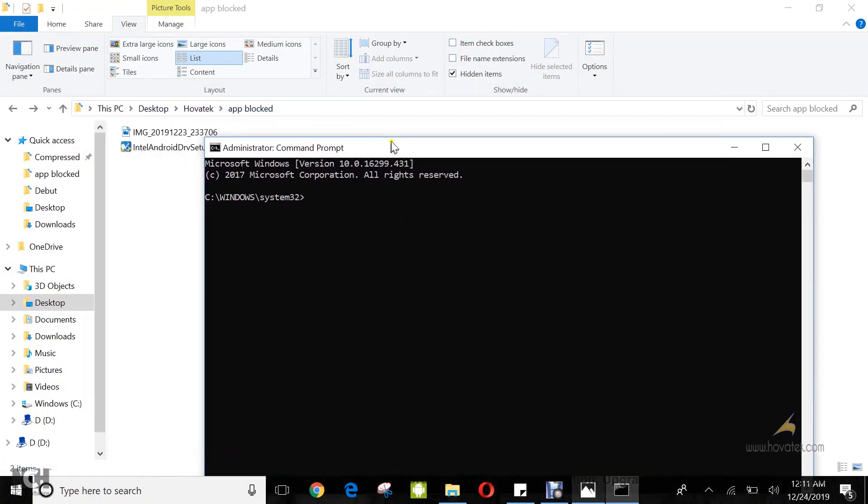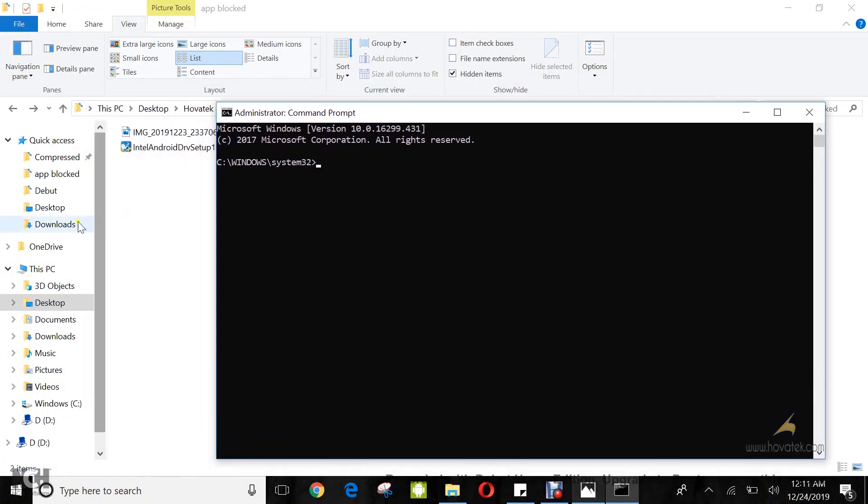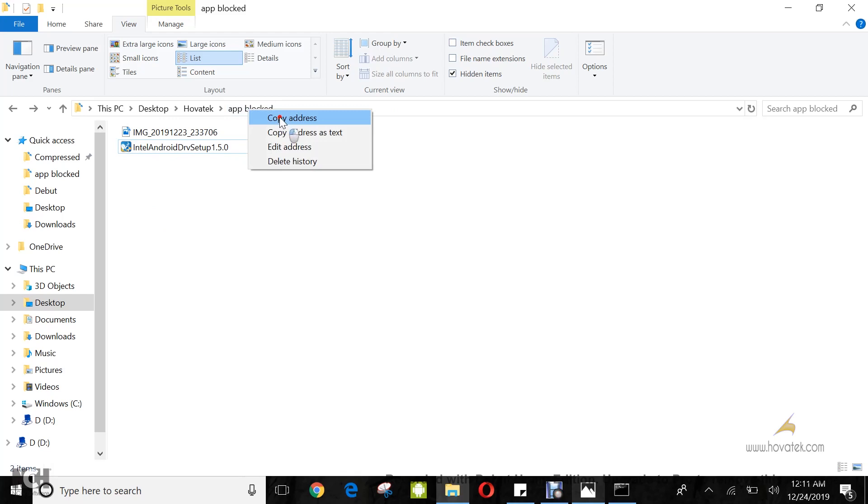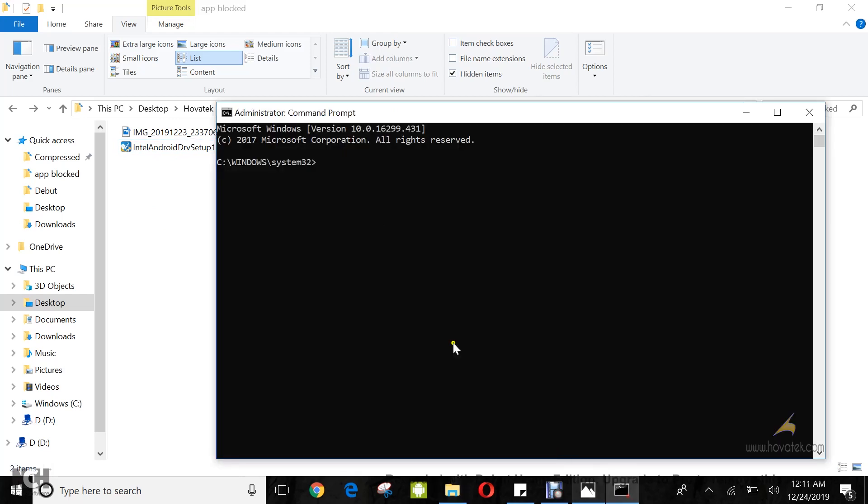Now in command prompt, you copy the directory where the application you're trying to install is located. In this case, right-click here, select copy address, and then type cd space, paste the address, and tap enter.